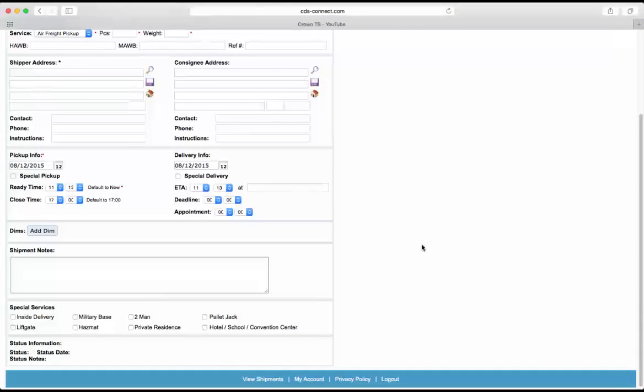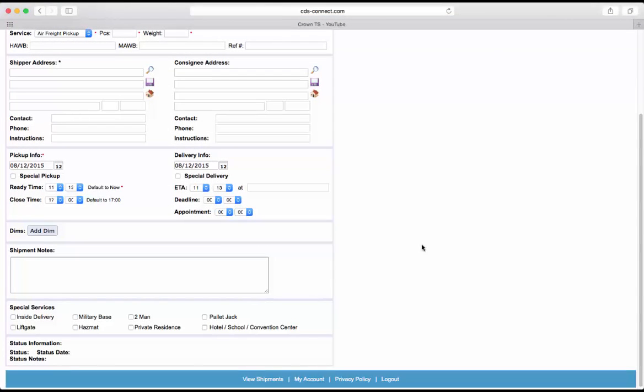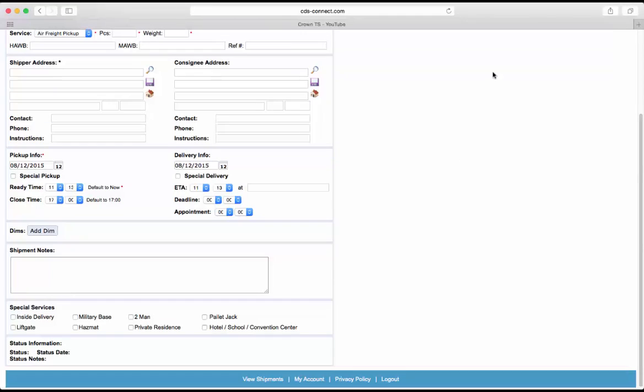One important thing to note is that when entering in online orders, the forwarder shouldn't put any special characters into the house bill, master, or reference number fields. Slashes, parentheses, asterisks, and other characters can cause the alerts to be unreadable within the Crown Freight Manager system.